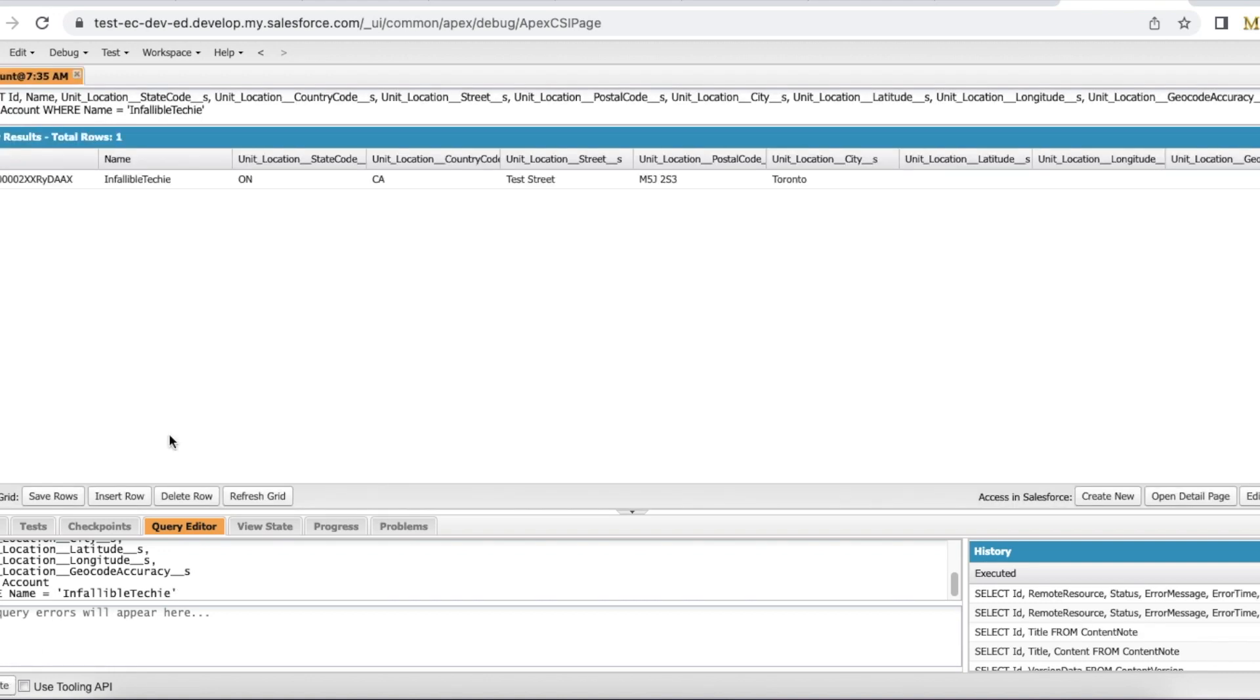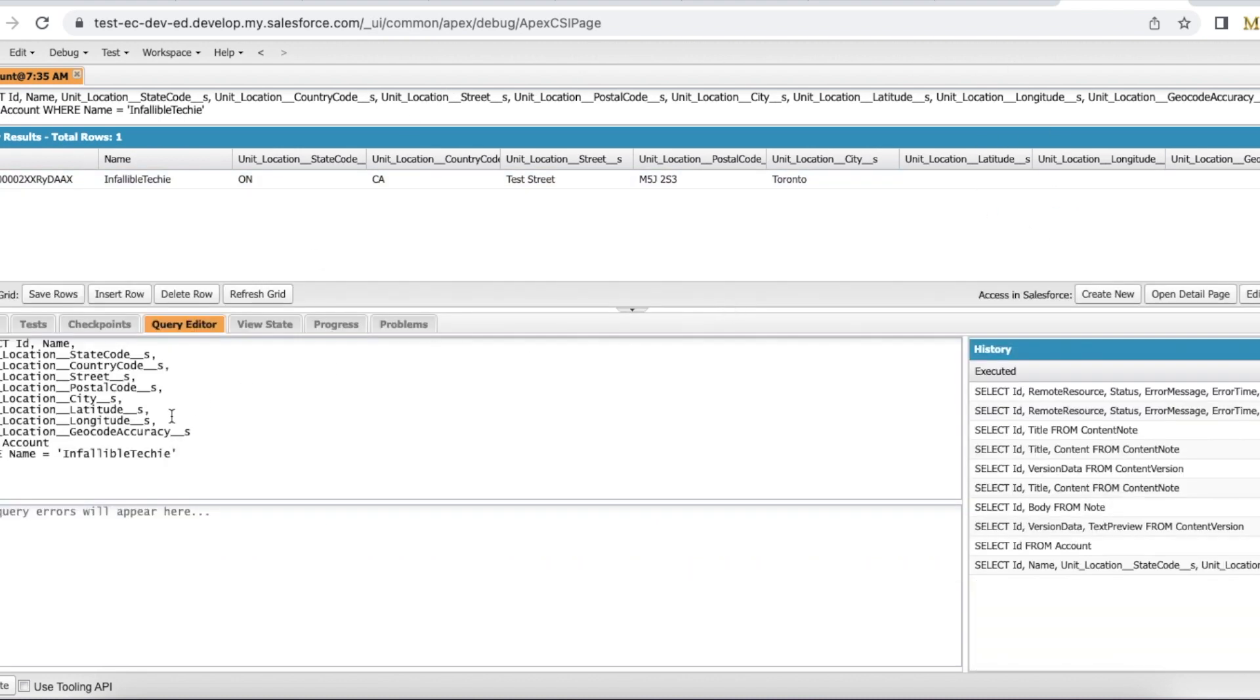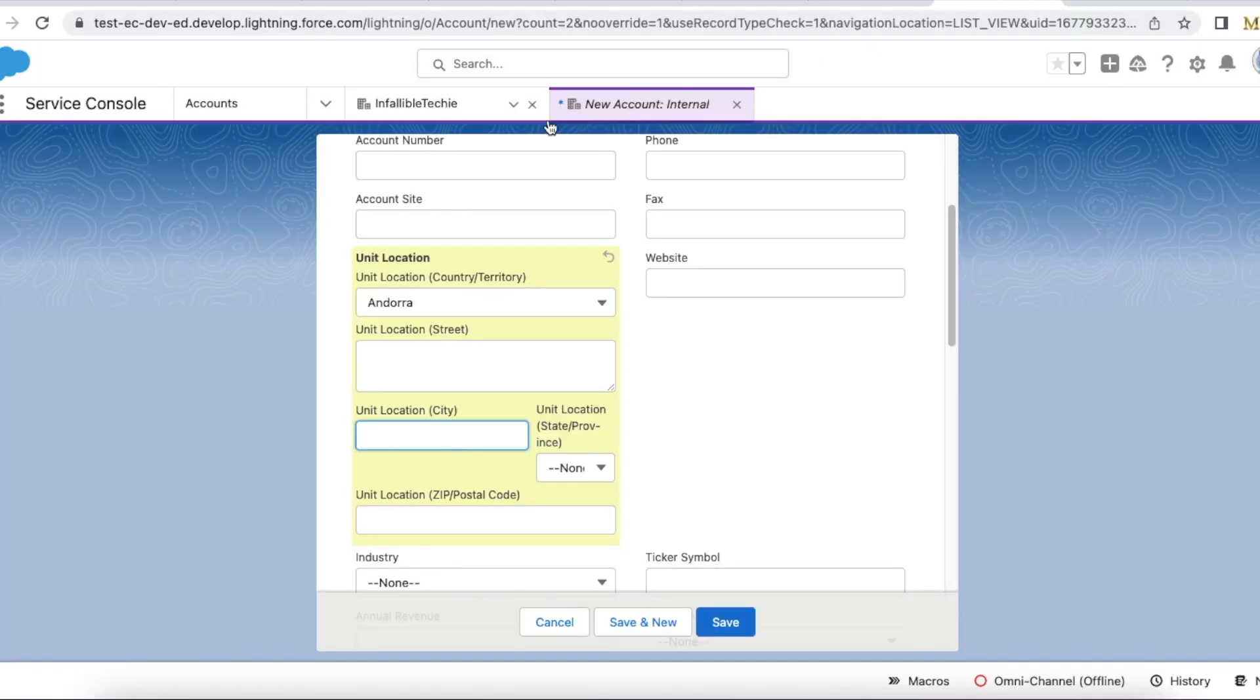So let's get this code, this is my SOQL. This will give the unit location state, country code, location, postal code, city, longitude, latitude, other information. Even when you create a record using Apex or using any integration you have to use all these fields to get the address information populated.